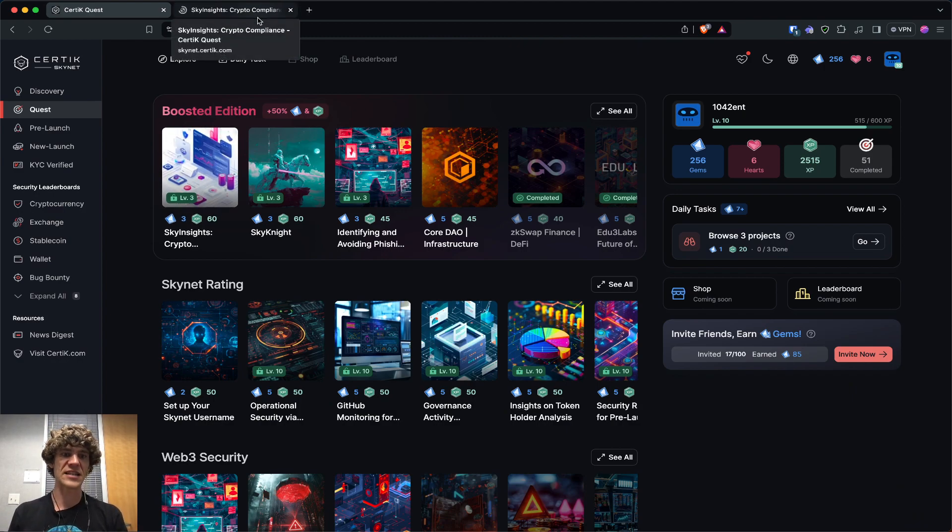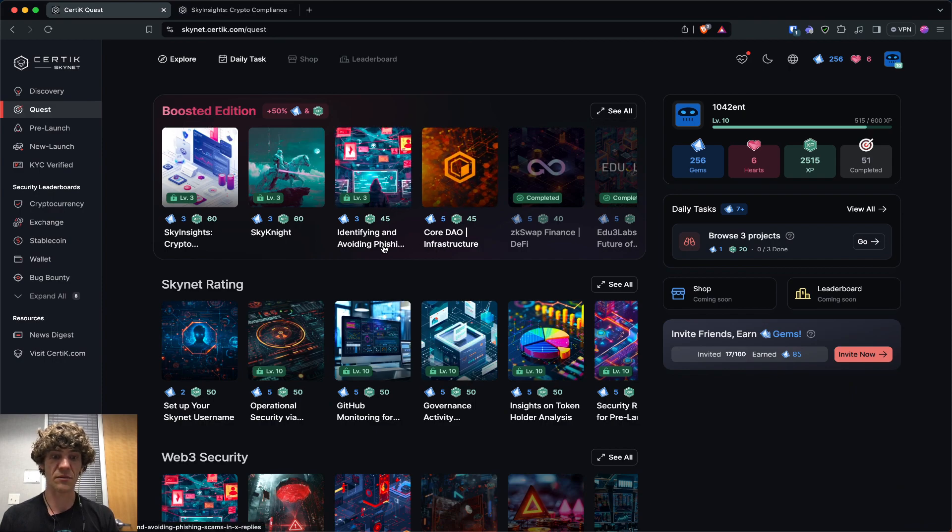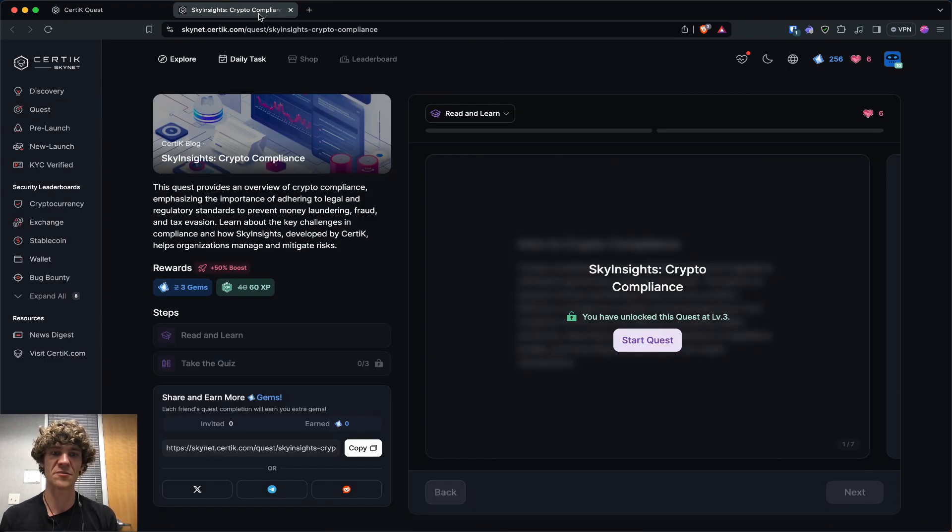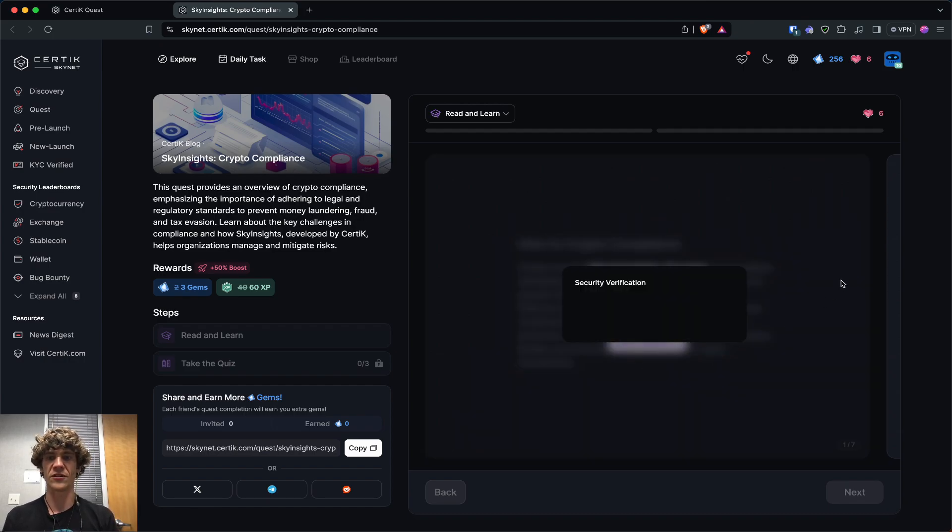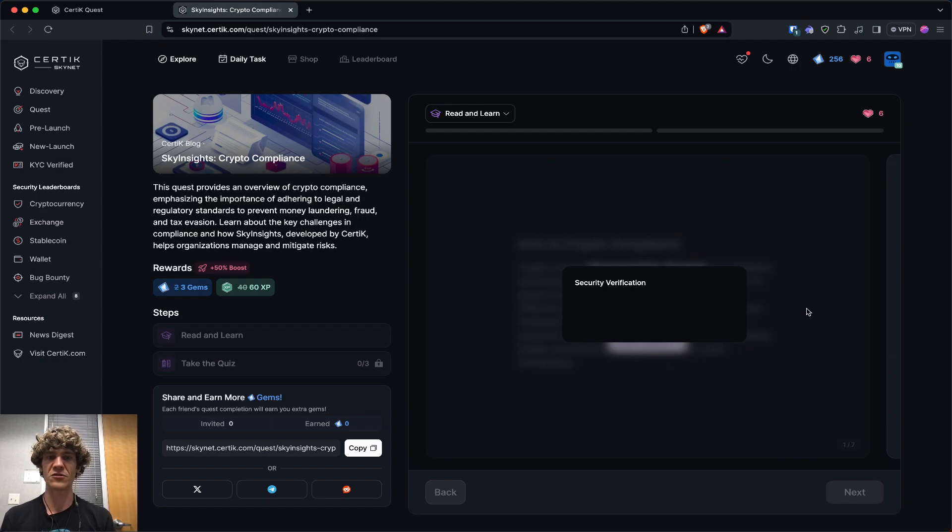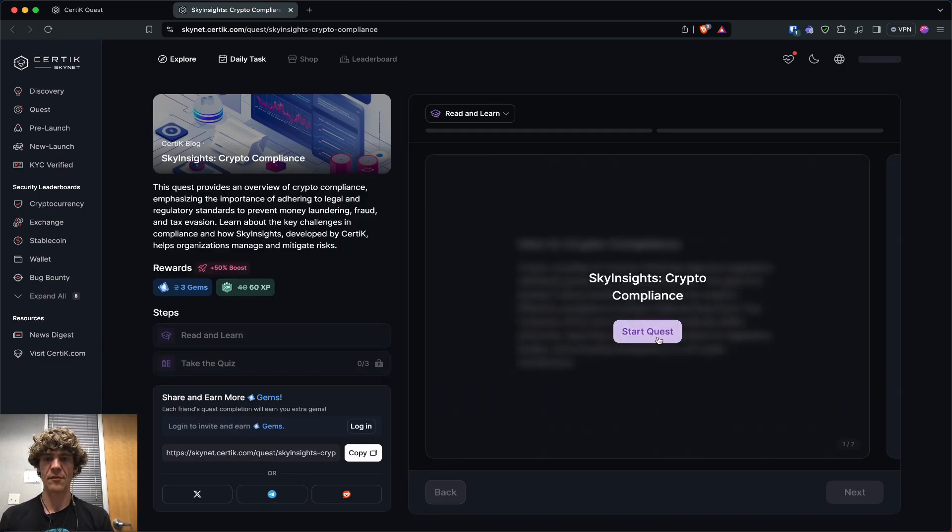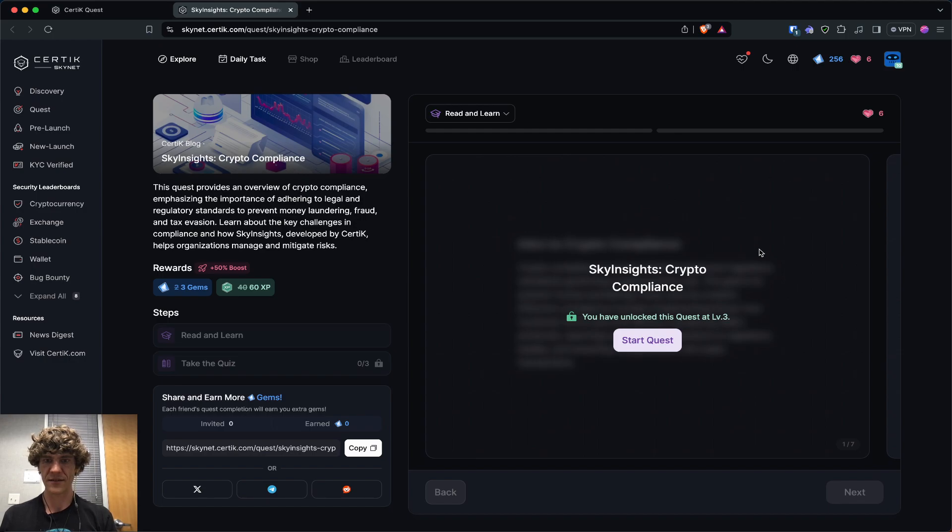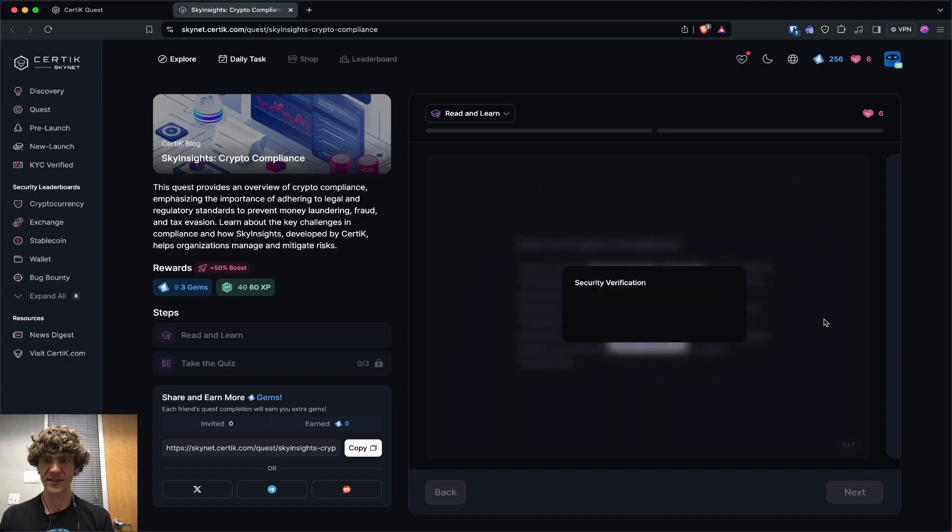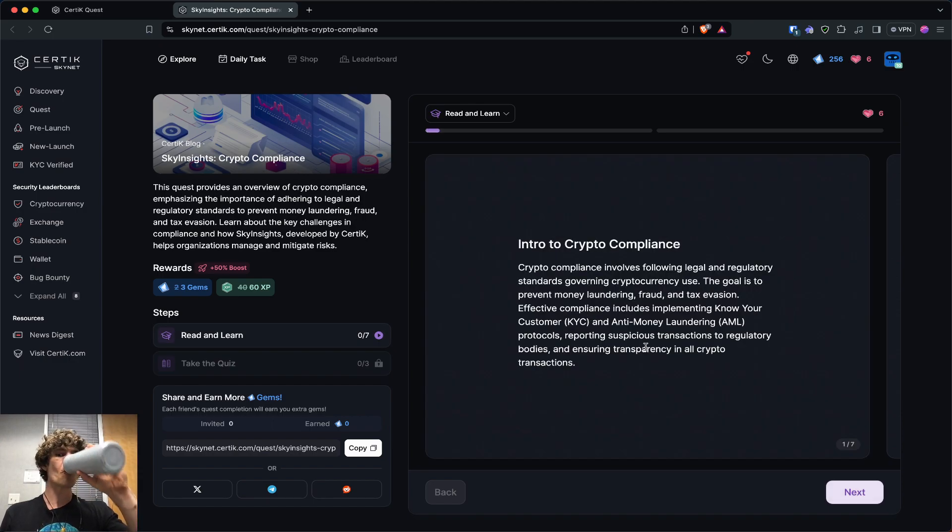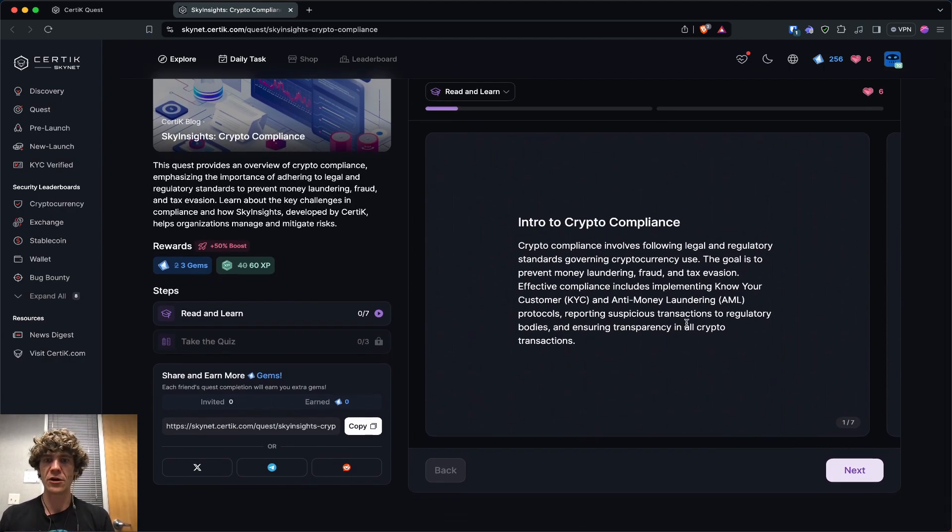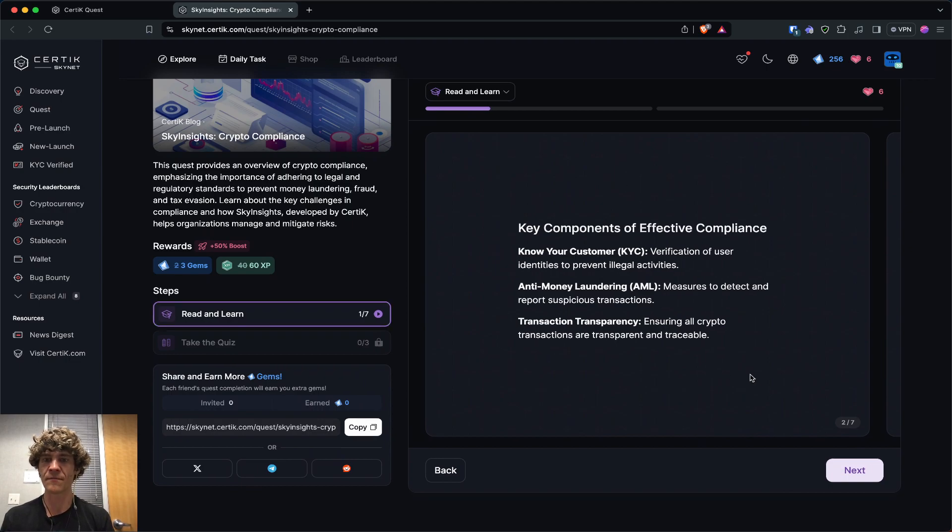So Sky Insights, Sky Knight, identifying and avoiding phishing scams in X replies. Yeah, that's another one that's been really, really terrible is phishing links on X and they're doing a better job by posting little verifications. On X to show if it's a scammer or not. I thought I was logged in already. Start quest. There we go. So this kind of goes into crypto compliance.